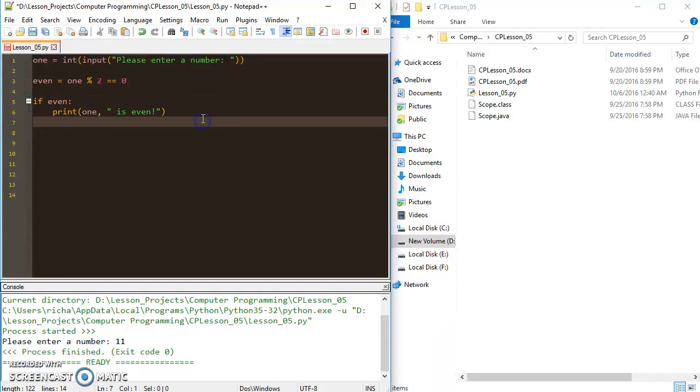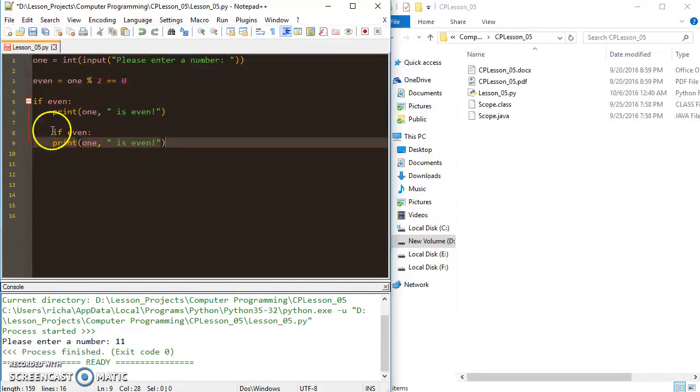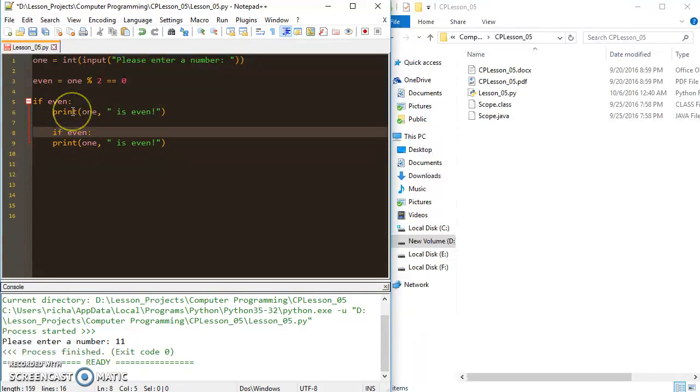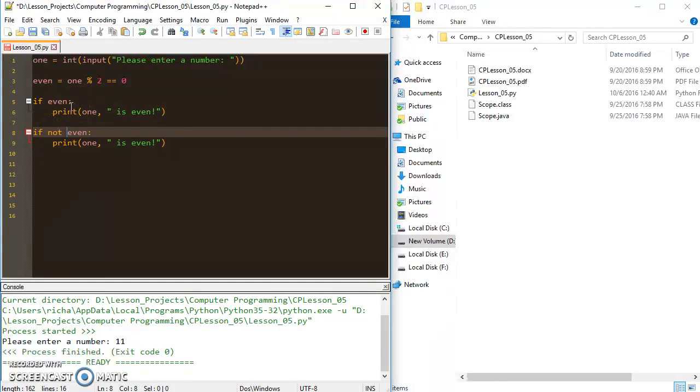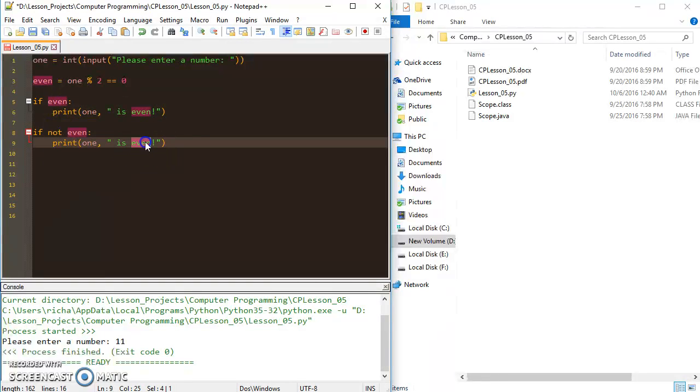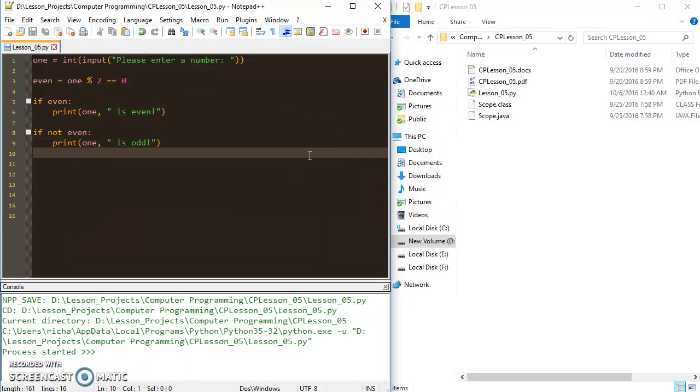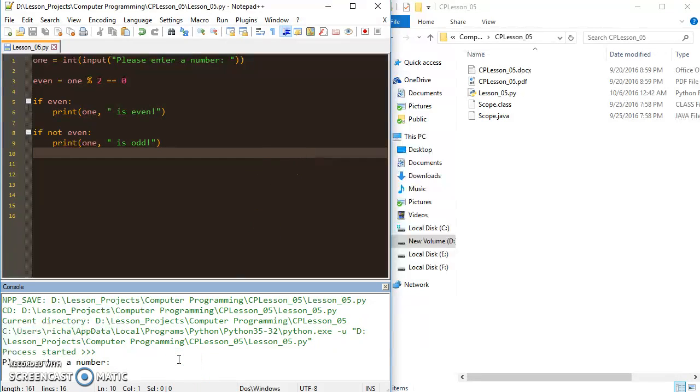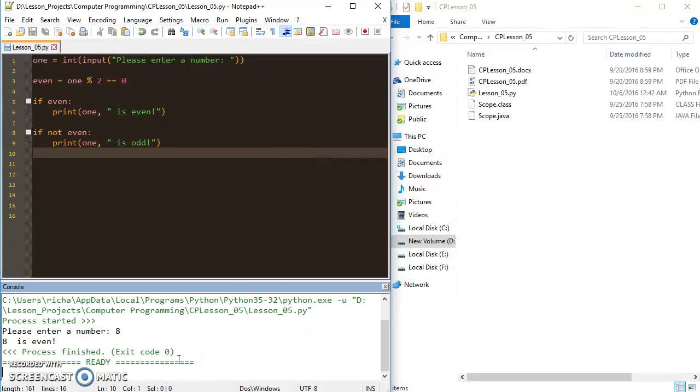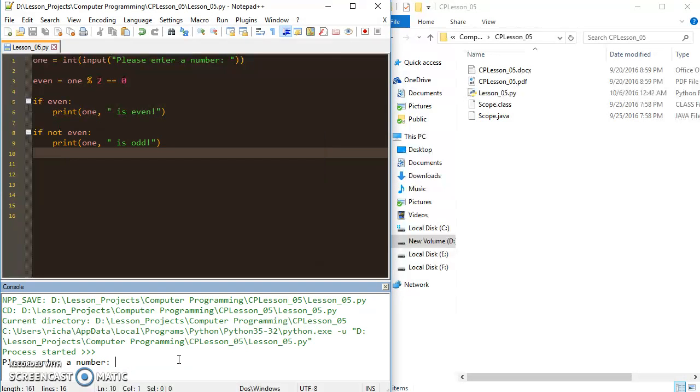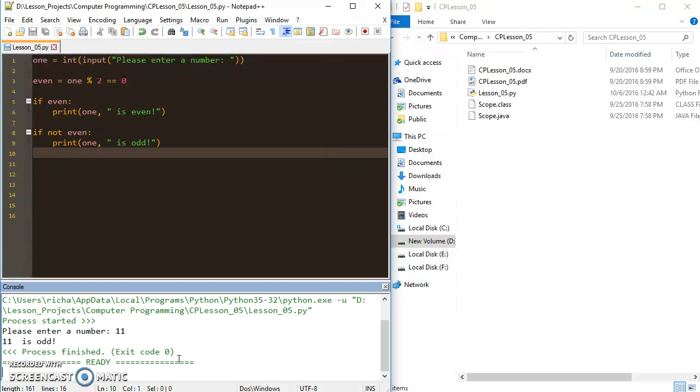And I'm going to just copy this one. And you're already starting to see how having boolean variables can make our lives quite a bit easier. And if it's not even, let's say that it's odd. So now I'll enter a number, let's go 8 again and then it'll say 8's even. But now if I put in 11 instead of printing nothing, it'll say 11 is odd.